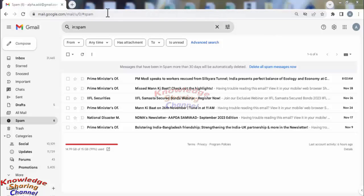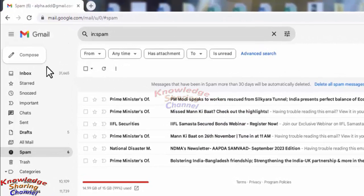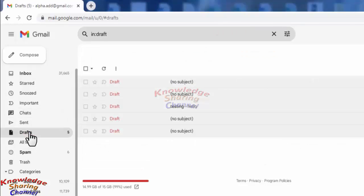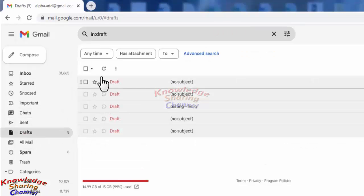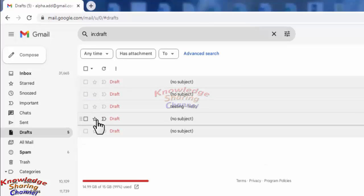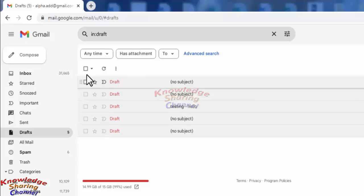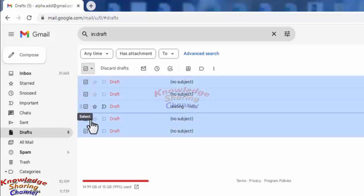After opening your Gmail account in web browser, you need to click on drafts. Here you will find all the saved draft emails. To select all these emails, you need to click on this square box.